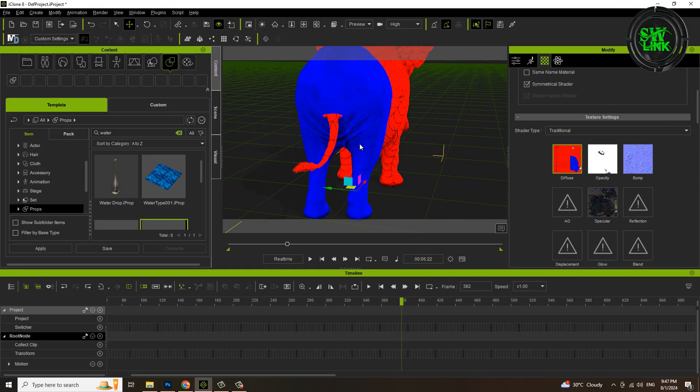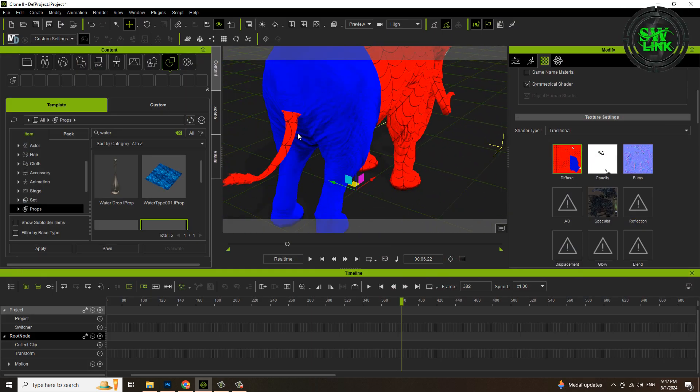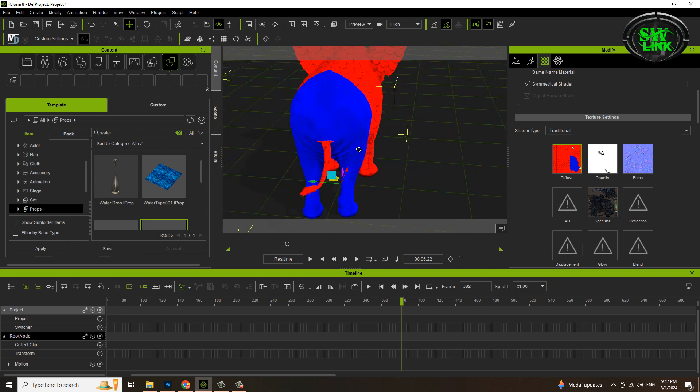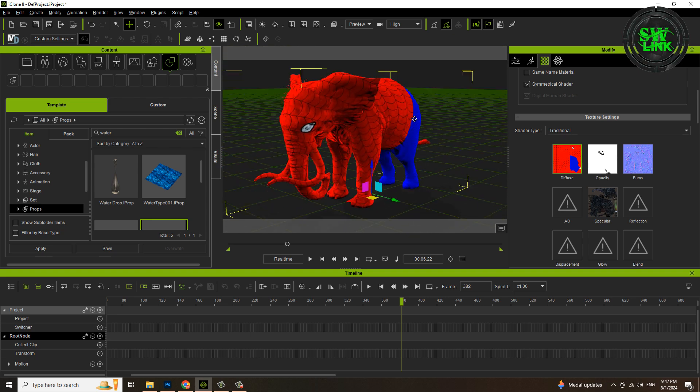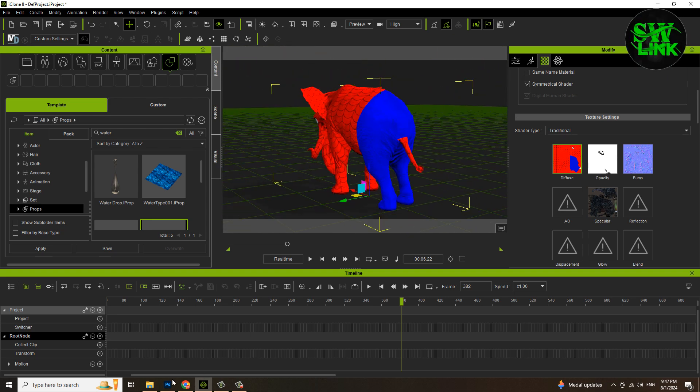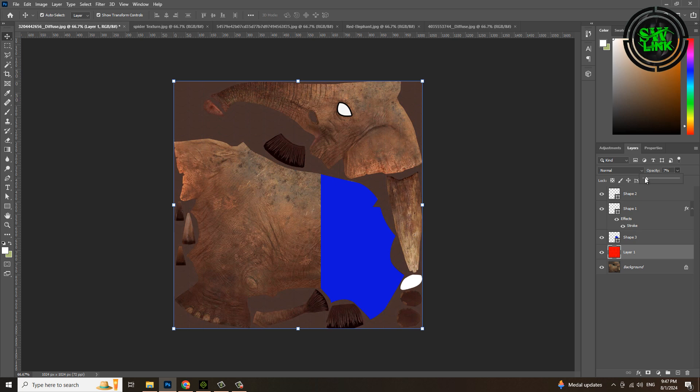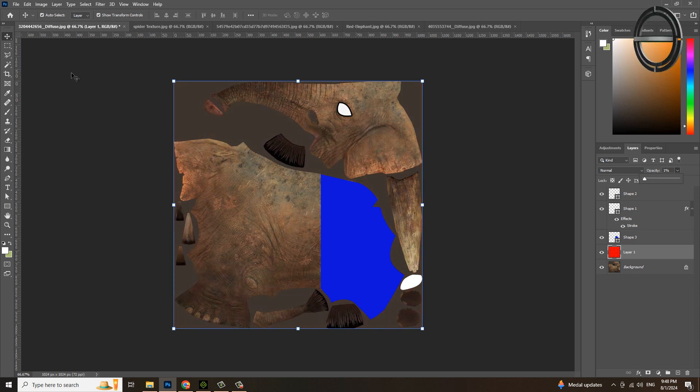See, the back side of the elephant has turned blue. If you want to change the color of his tail, you can do that too. Reduce the opacity again. These are the three parts of the elephant's tail. Also make them blue.